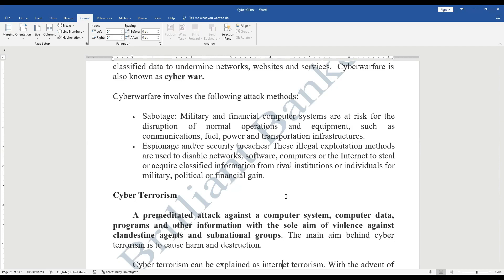Espionage is an unethical act of violating the privacy and security of an organization to leak or disclose internal, private, or confidential information — called cyber espionage. It can be performed by individuals, organizations, or governments to cause harm or benefit themselves. Illegal exploitation methods are used to disable network software, computers, or the internet and to steal classified information for military, political, or financial gain.